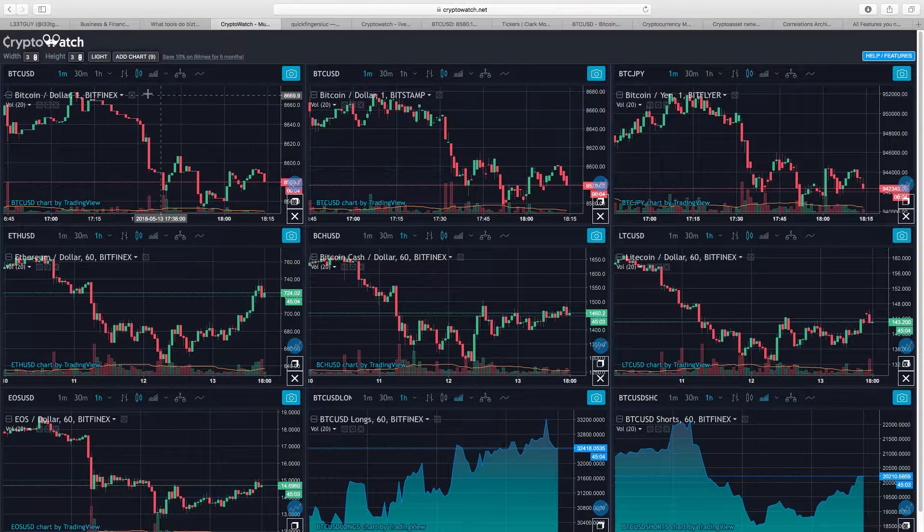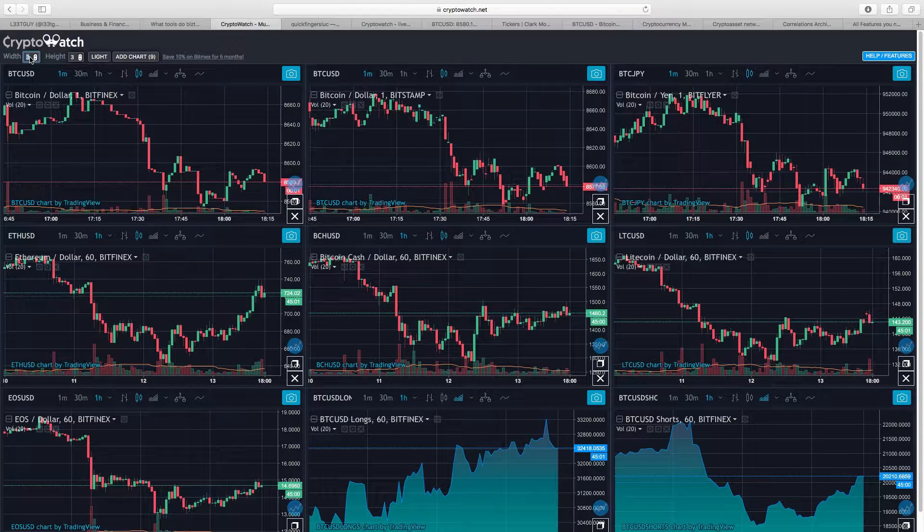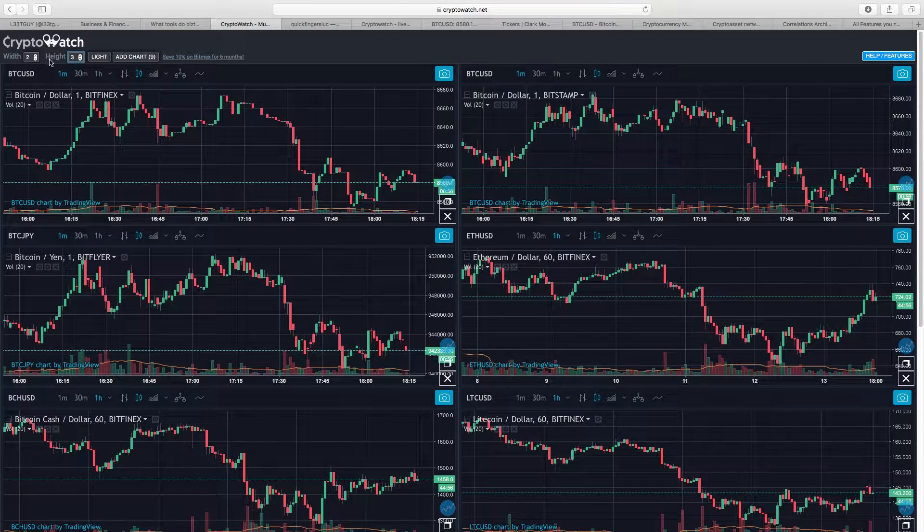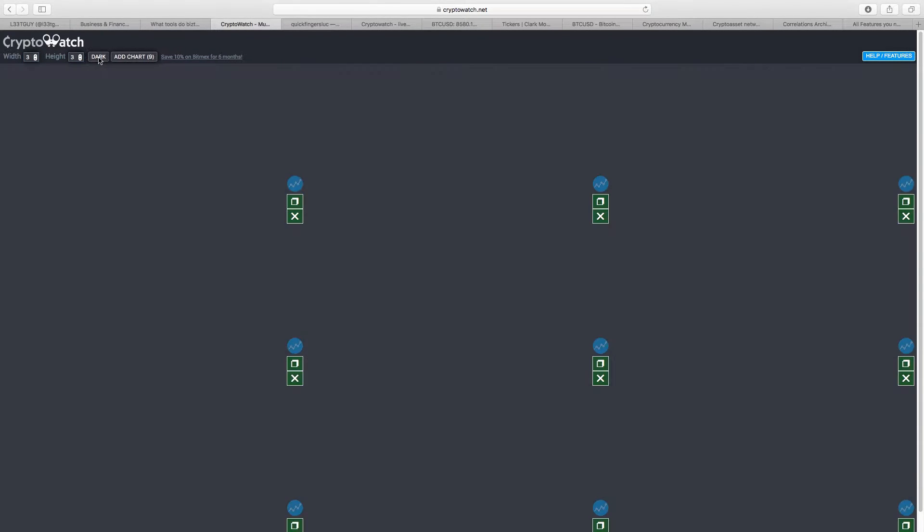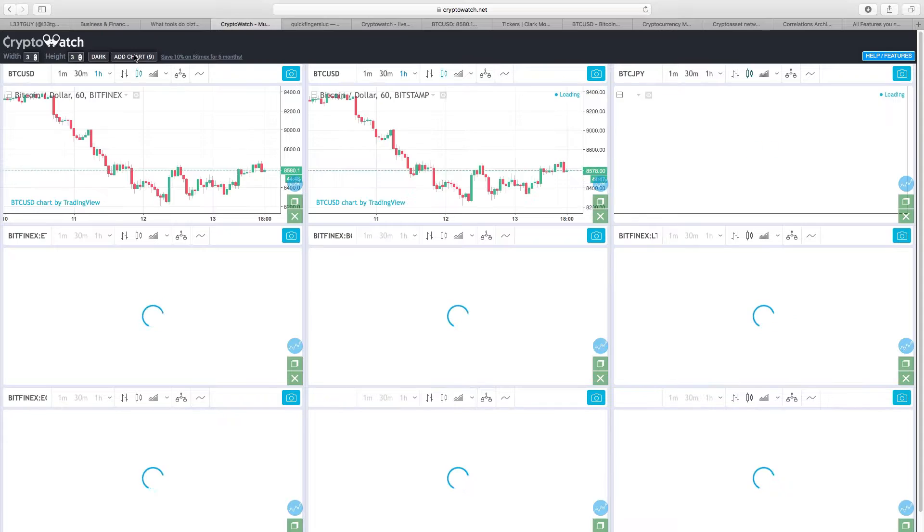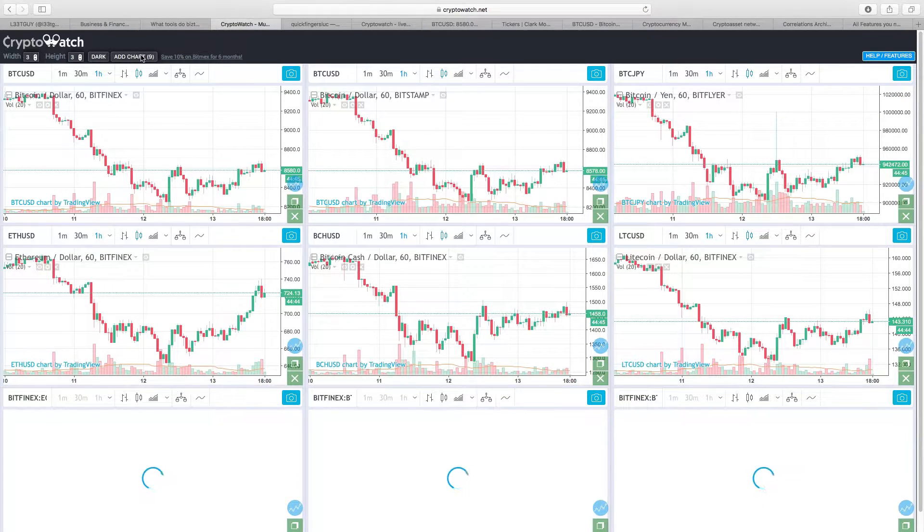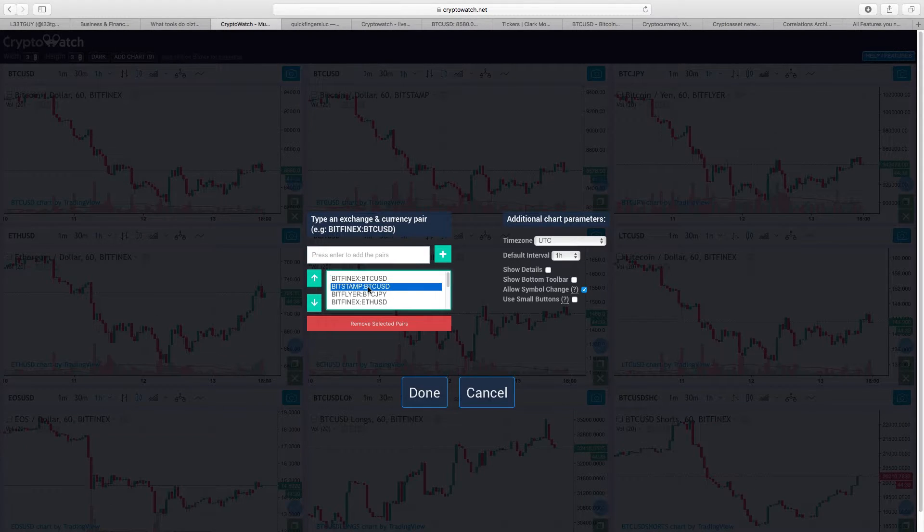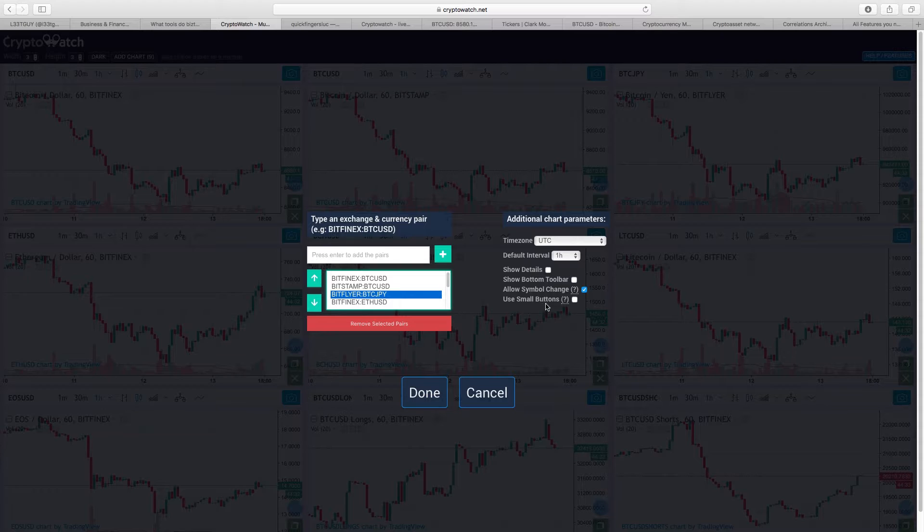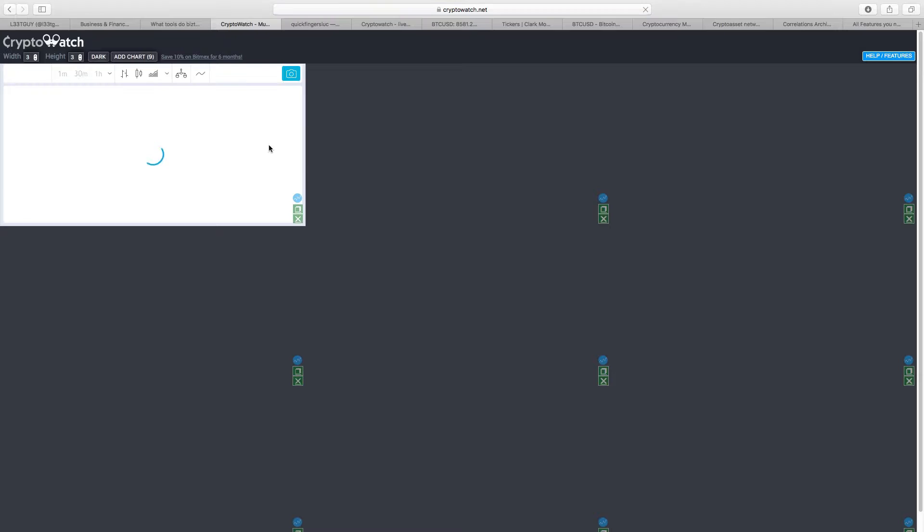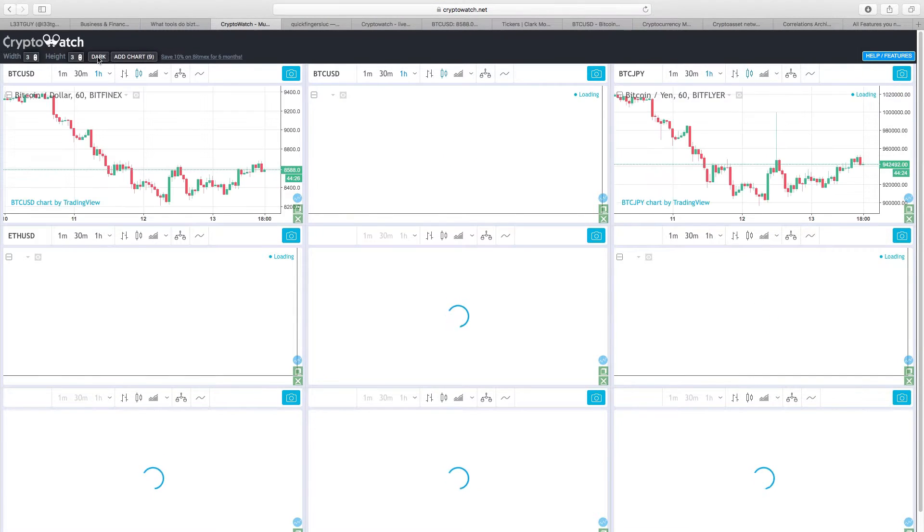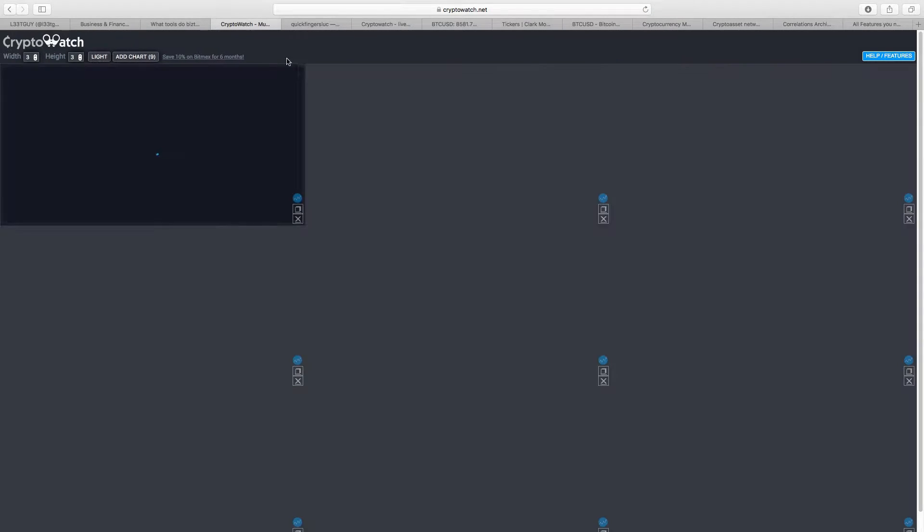Up here at the top, if you want to change the width to two, it'll do like this. Three by three looks great. If you want to go to the light charts, you can go to the light charts. There's some other features here. If you click the add charts button, you'll get a list of charts and their orders. You can get rid of the toolbar, allow simple changes, you can use smaller buttons. With this, I plan on adding a bunch of new features. There's some issues with the mobile app, so I plan on working on this, but for now it's quite useful. I've been using this in my daily driver.